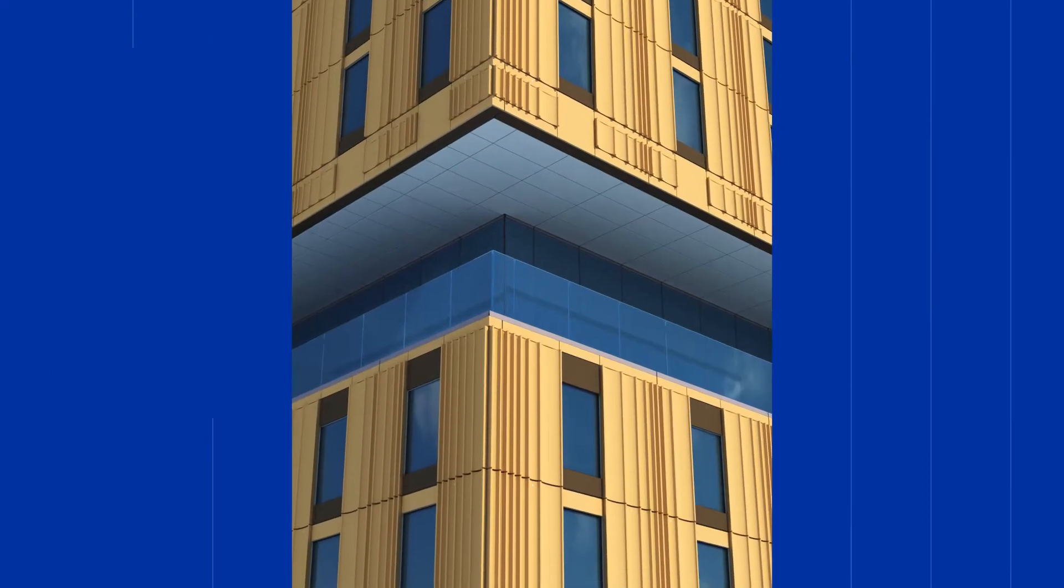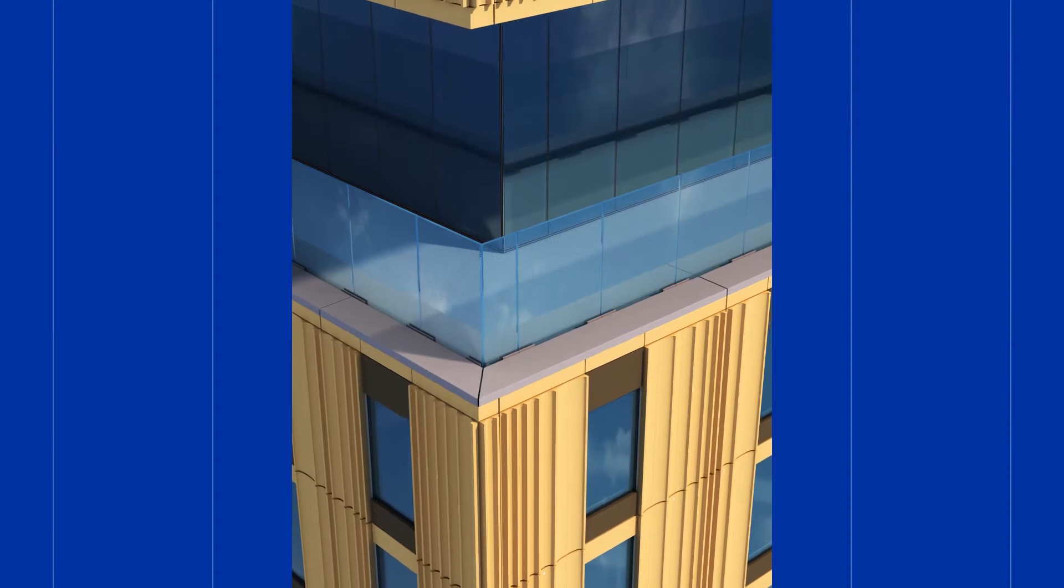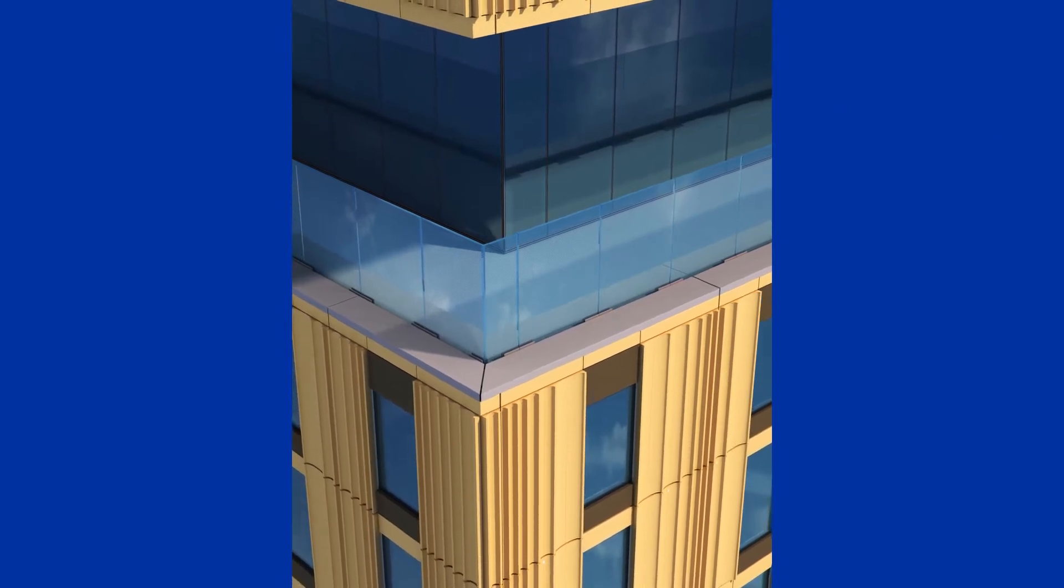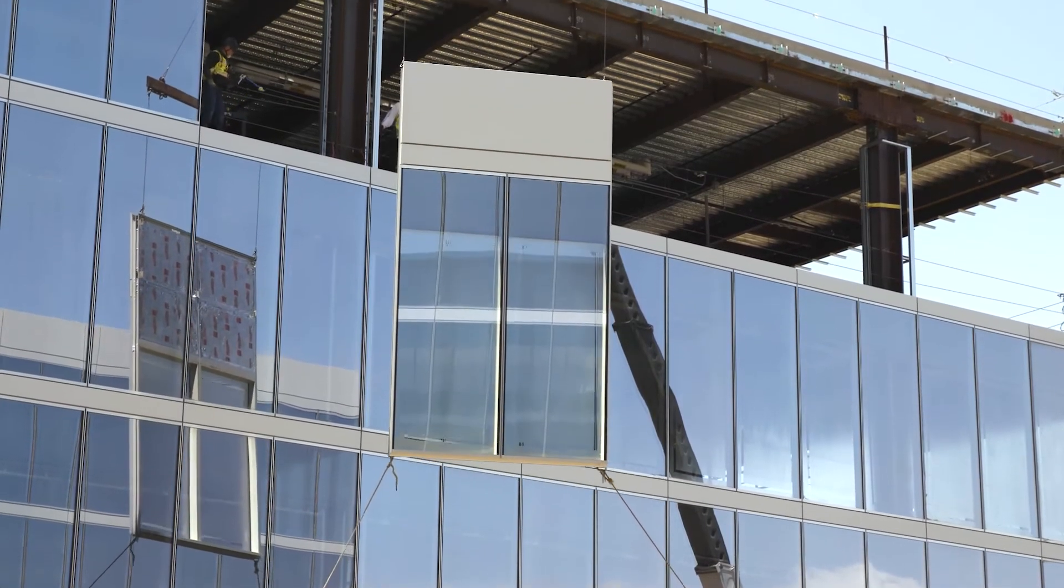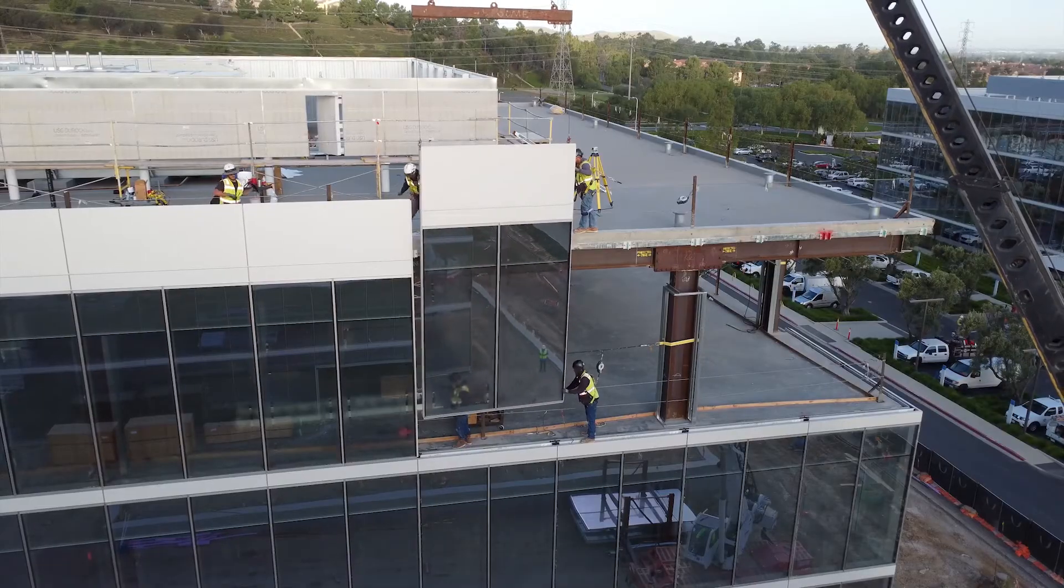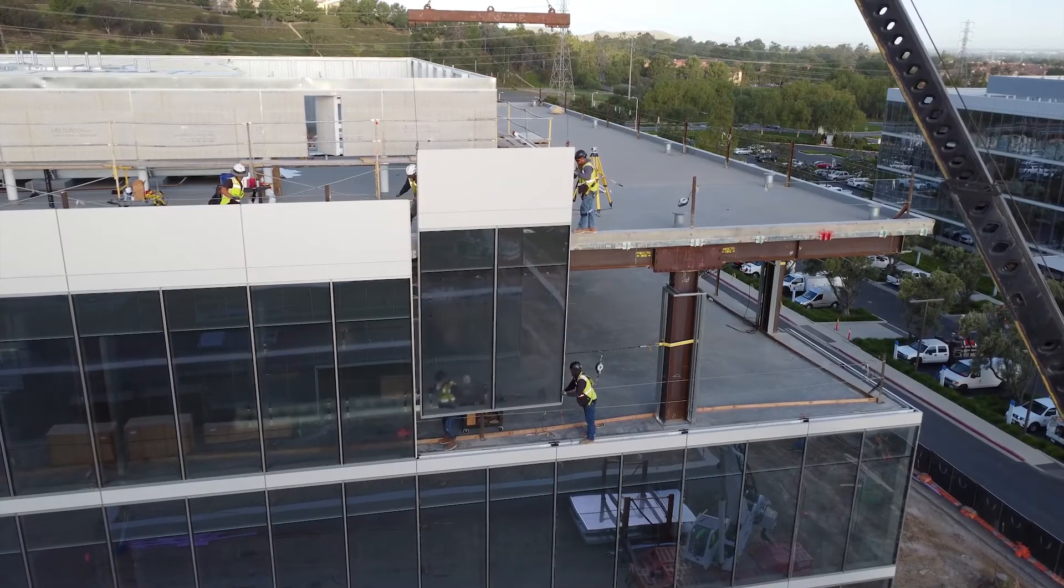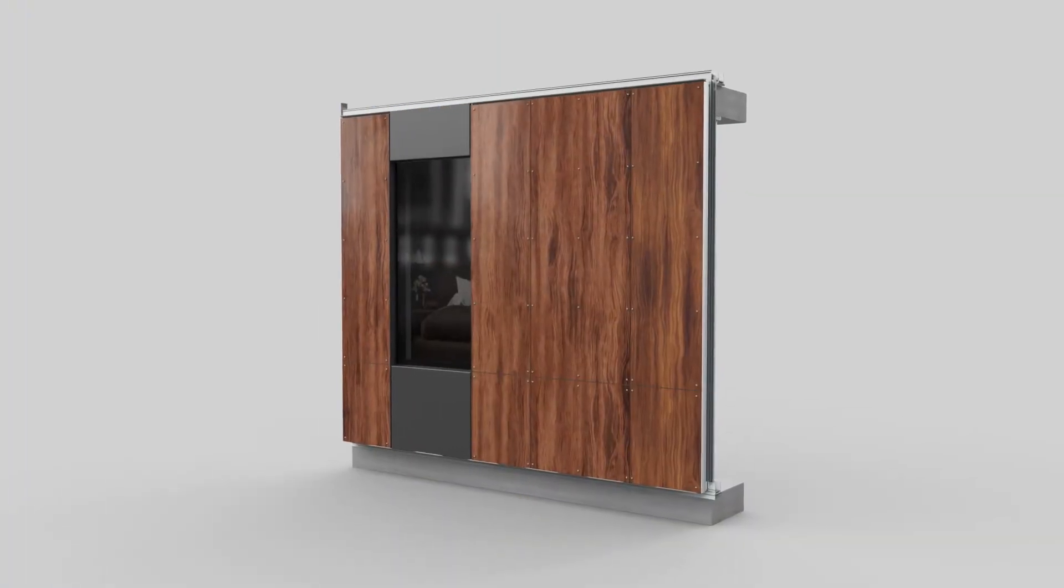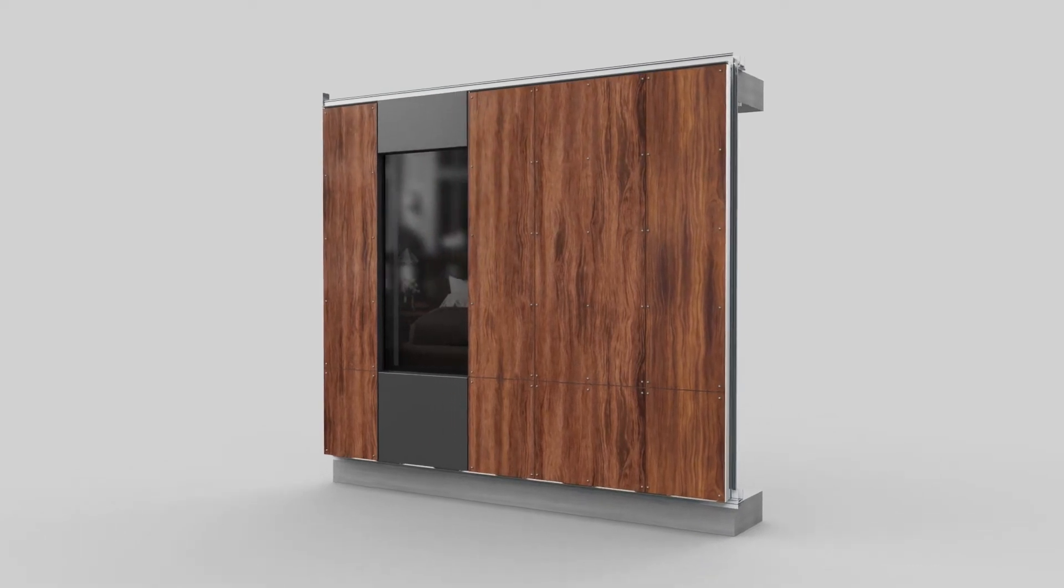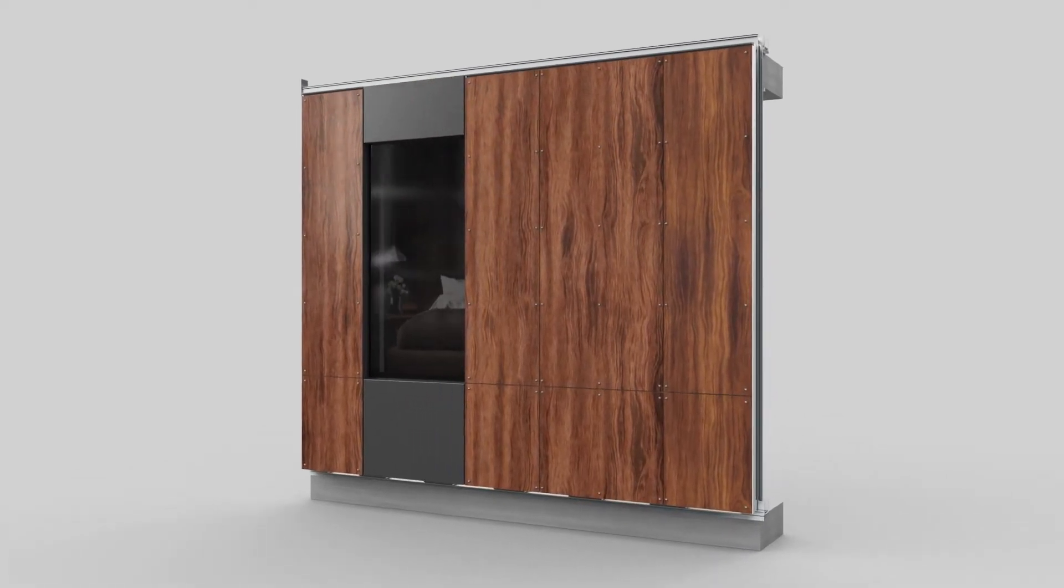It's time for a prefabricated facade solution designed with an architect's desired aesthetic, the value and performance owners demand, and the expedited timeline that general contractors need. Introducing OneWall, the most complete prefabricated exterior wall panel on the market.